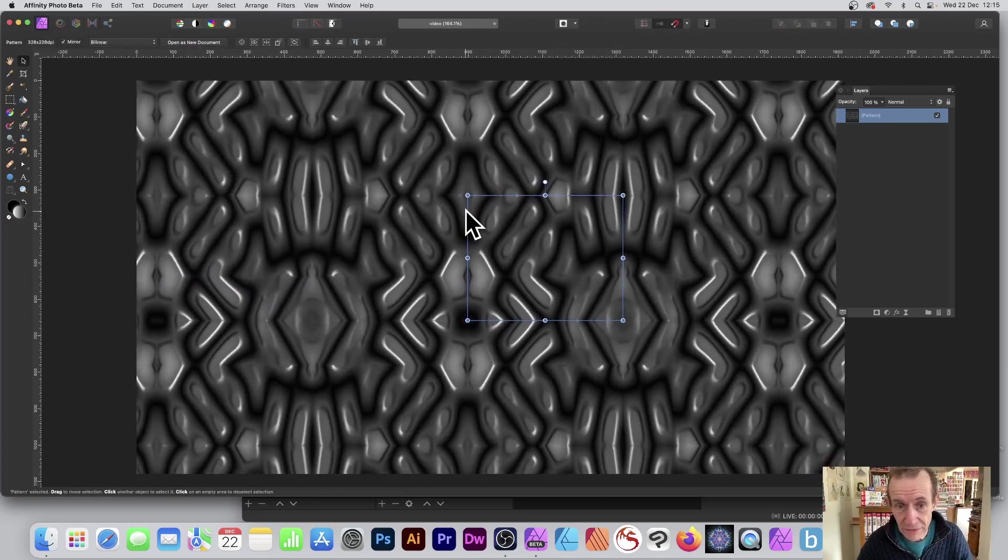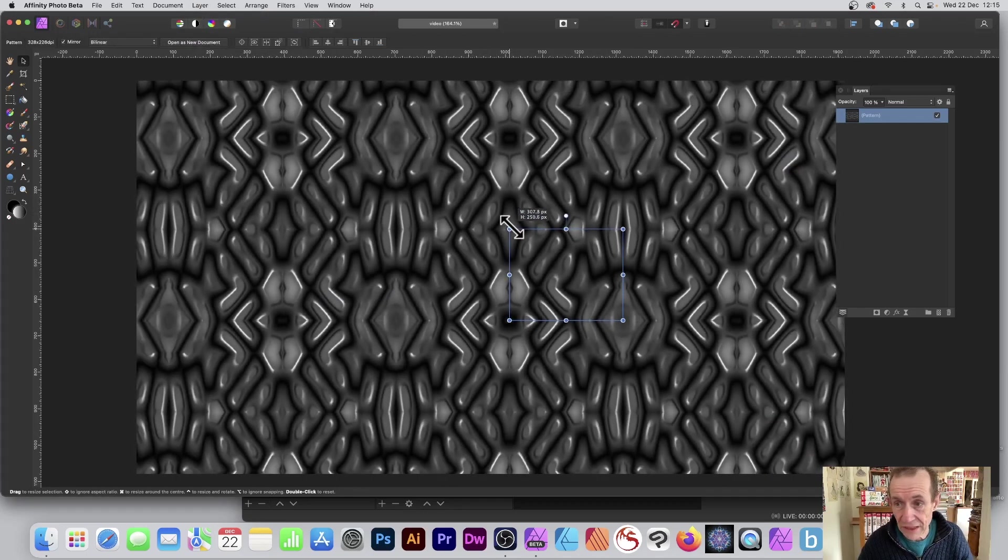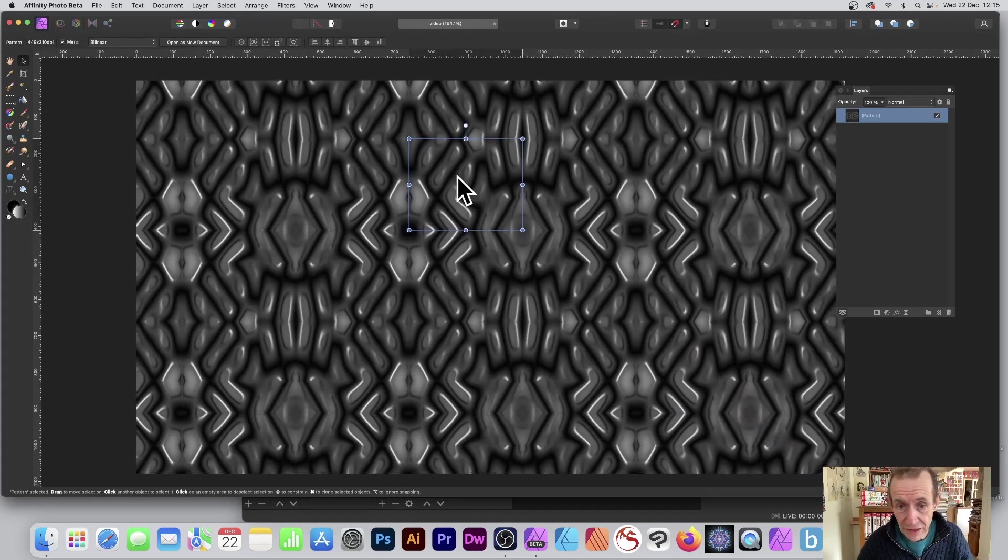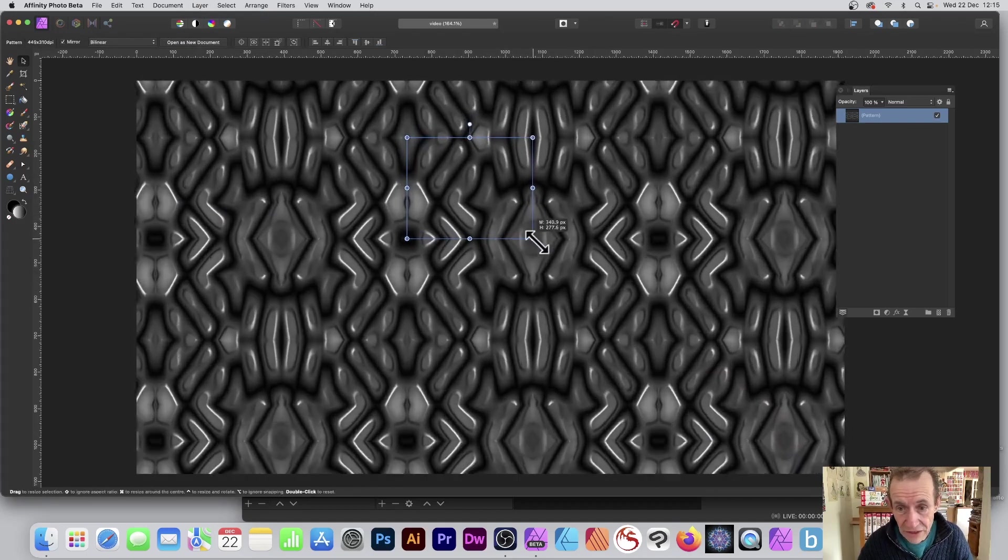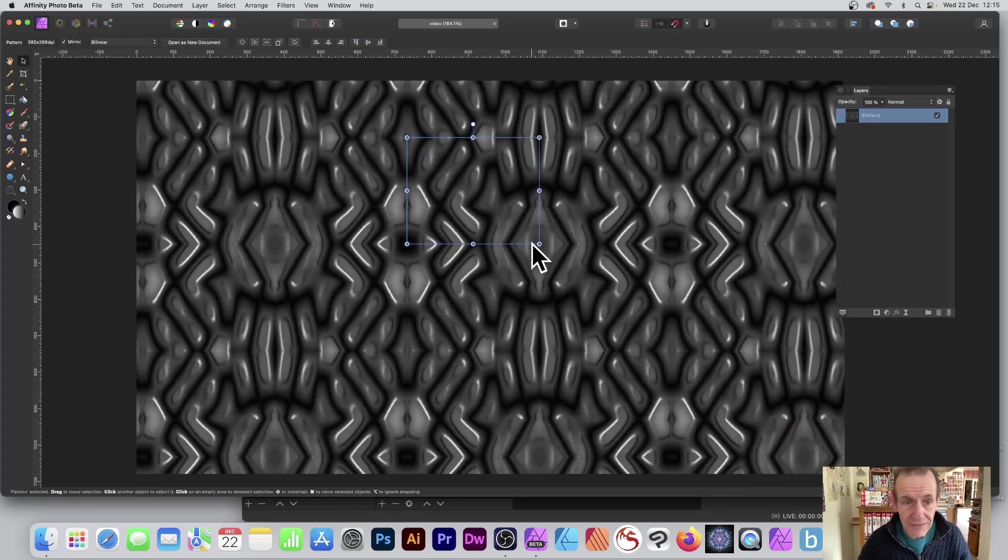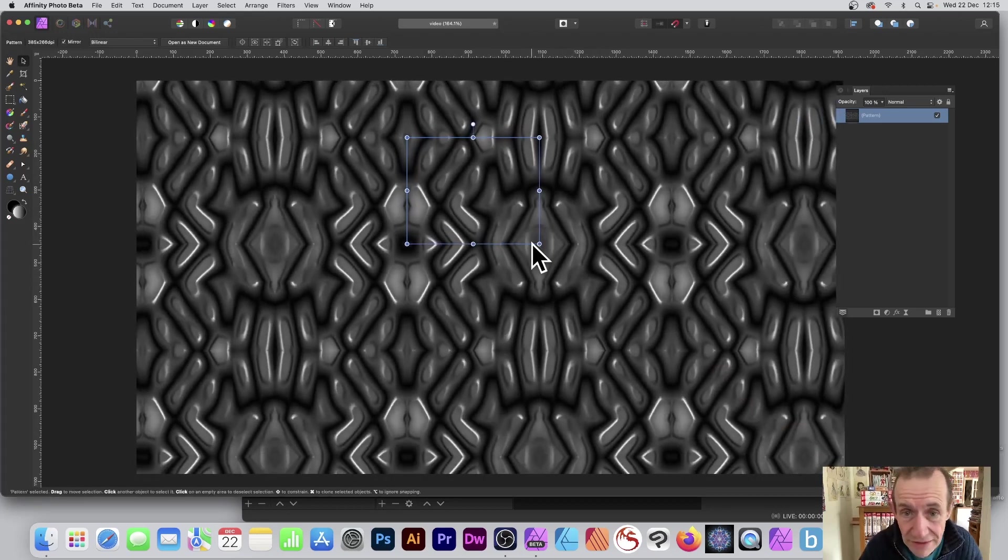And now you've got this lovely pattern design which you can resize, and you've got some lovely depth to that design. Well hope you found this of interest, thank you much.